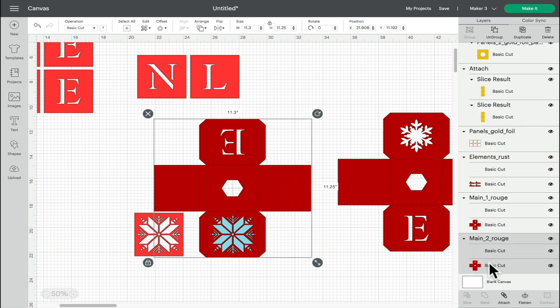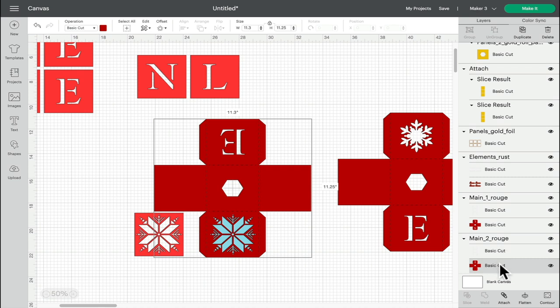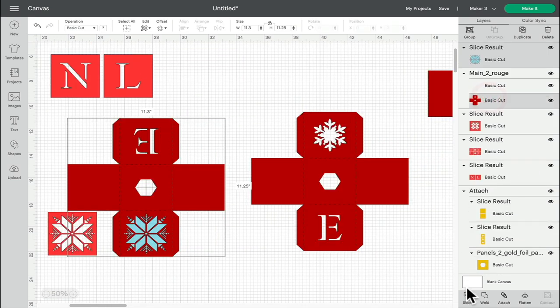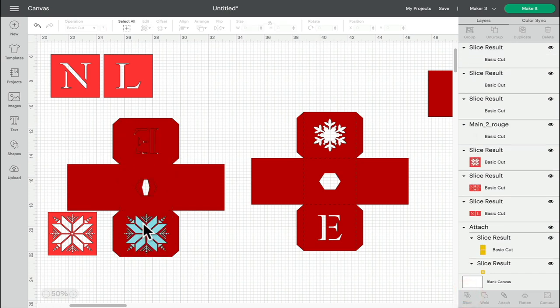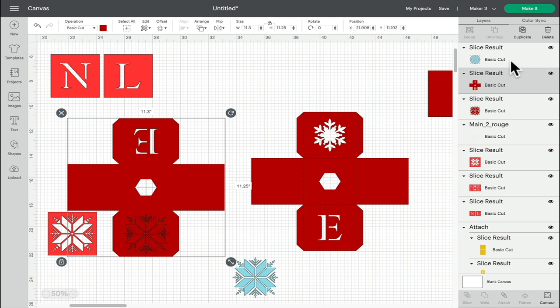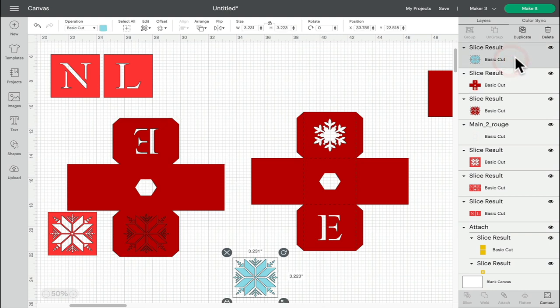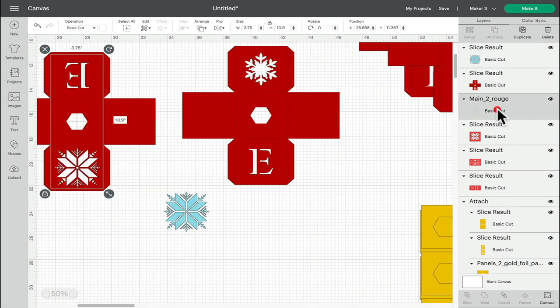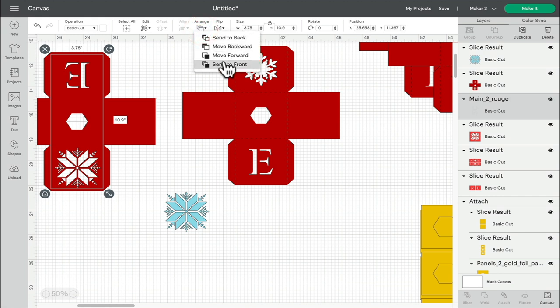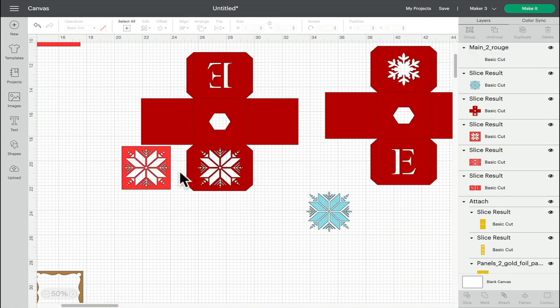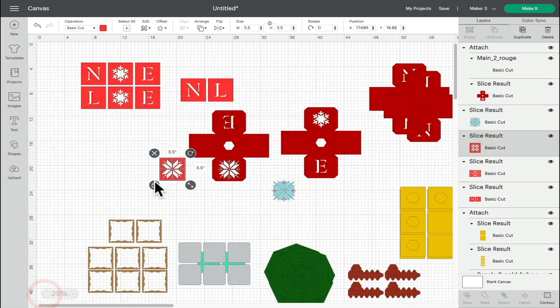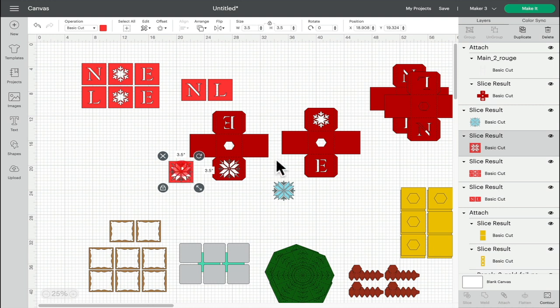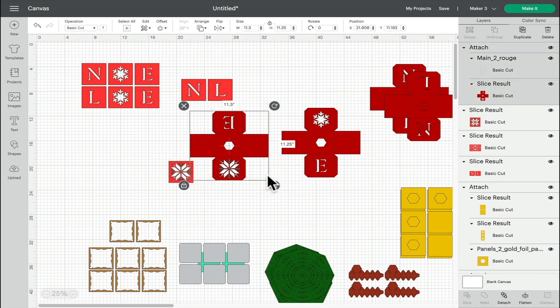If we then select just the box, not the box and the score lines but just the box, hold down our shift key, and then select just our snowflake, we can then slice that snowflake out of the box. So we're going to delete the slice result. And then our score lines we can arrange and send them to front, and then attach those back together. So we can if we want to change out the snowflakes, and we could in fact change out the letters and all of that as well. So you've got quite a few options with this.